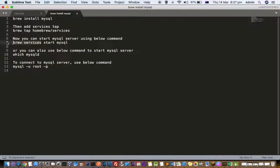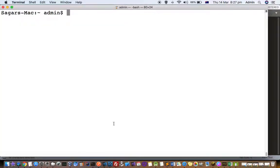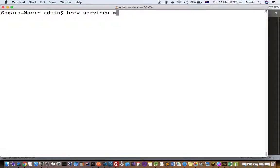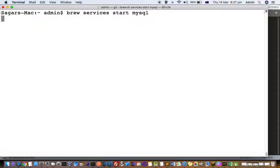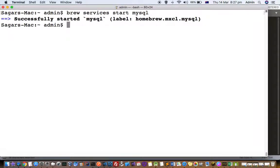I've already installed MySQL using this command brew install mysql. Now I'm going to show you how you can start that MySQL server. For that, you have to use this command brew services start mysql. What will happen is that it will start the MySQL server on the default port. You can see that it has successfully started the MySQL.